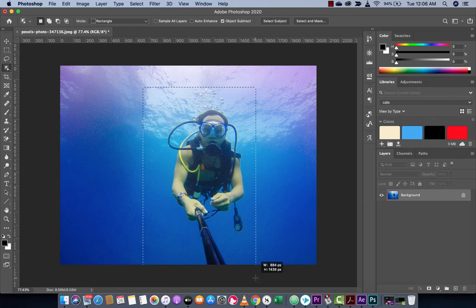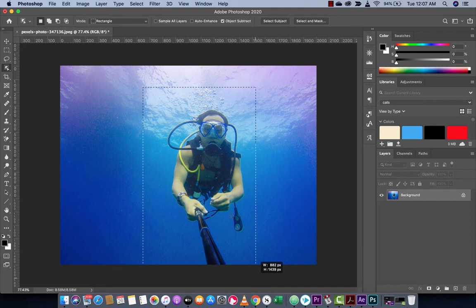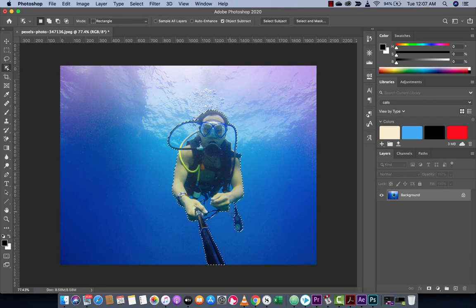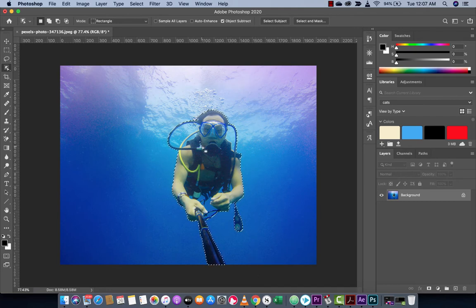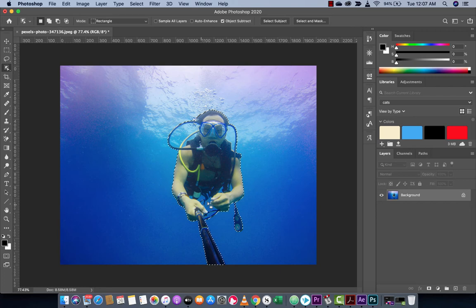I'm going to let go and watch the computer. It is calculating, and it has made a selection for me. Now you will notice that if we zoom in, it's not perfect.